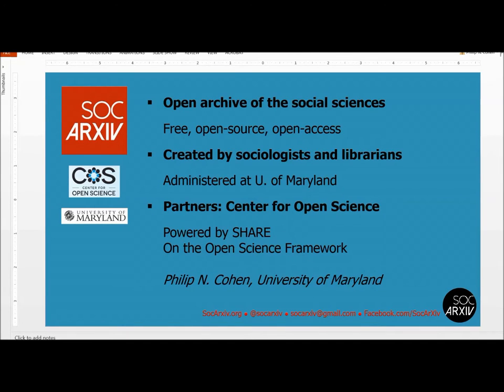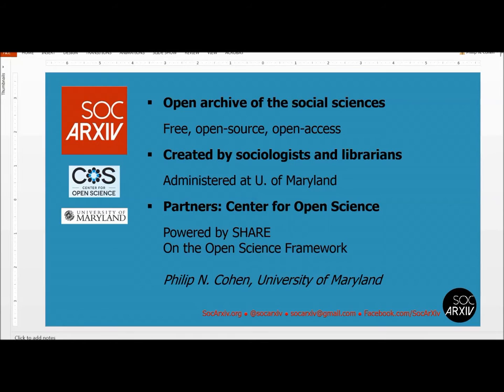Hello, my name is Philip Cohen. I am a sociologist at the University of Maryland and the director of Social Archive. Here to show you how to upload a paper to Social Archive, the open archive of the social sciences.